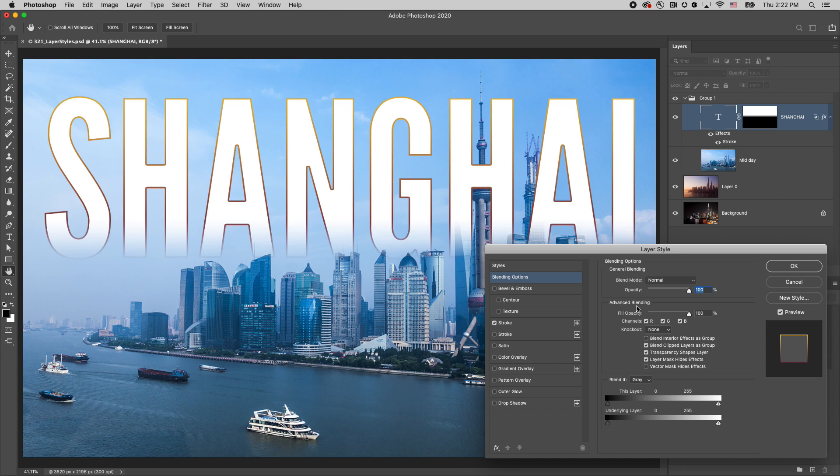We can also change opacity and blend mode, which will change the corresponding sliders on the layers panel.